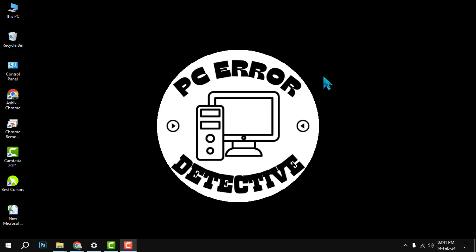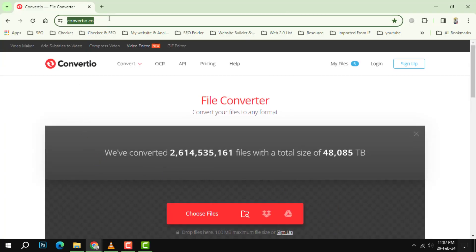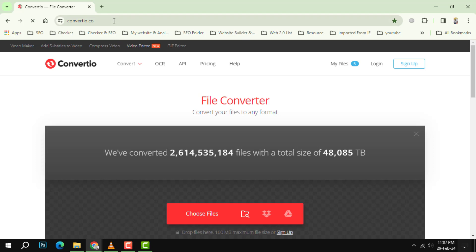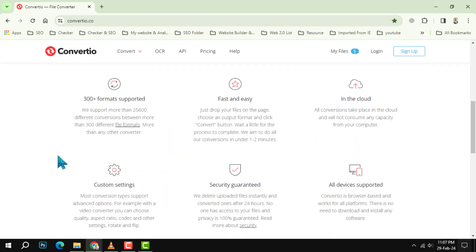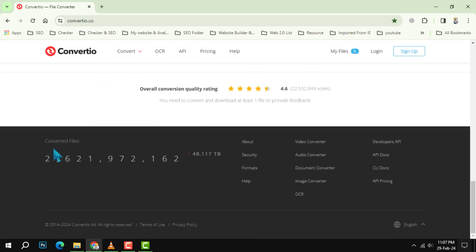Step 1: Go to the converter's website. Many online tools can help you convert TIFF to PDF, but we recommend using this one — it is fast, free, and easy to use. Just open the website in your browser and you will see a simple interface like this.